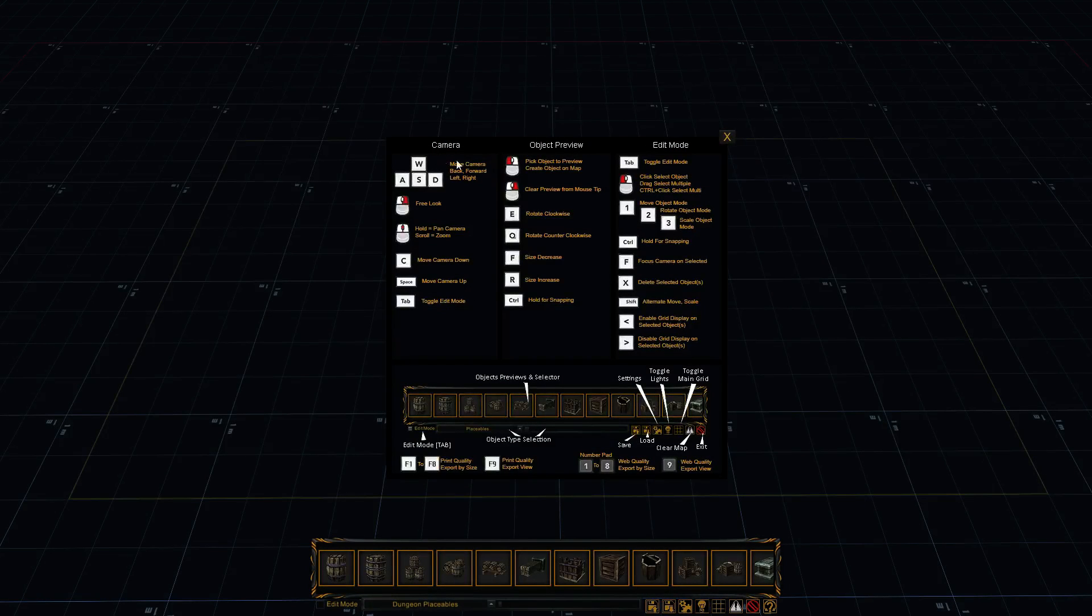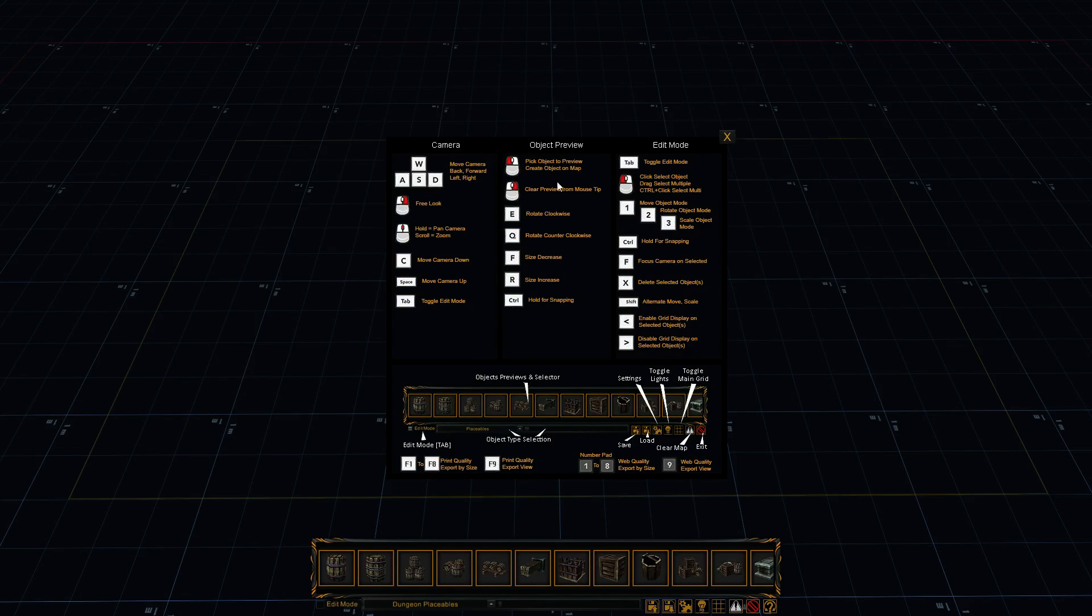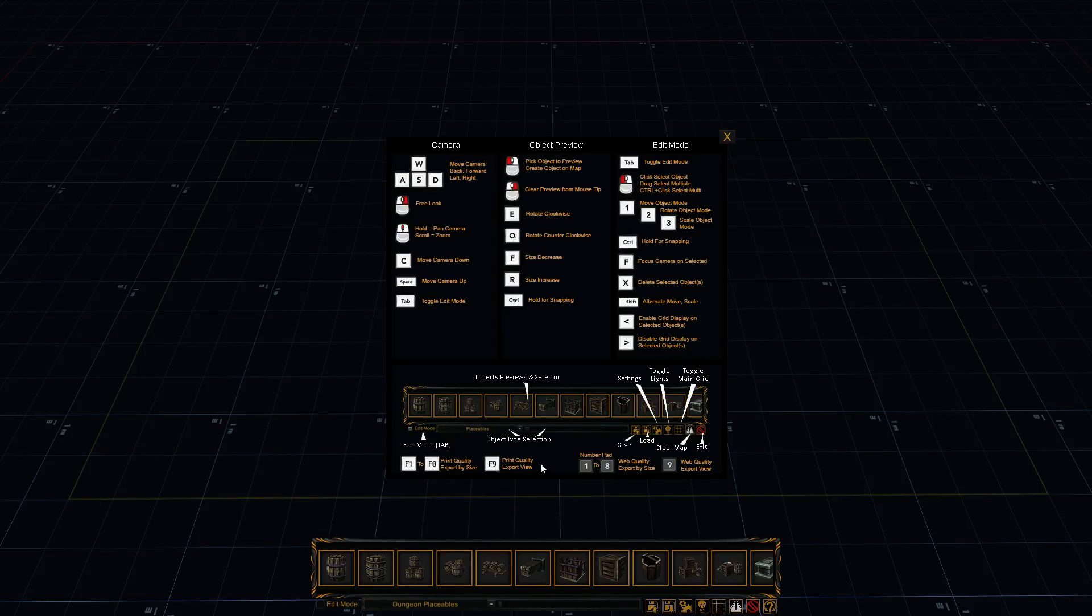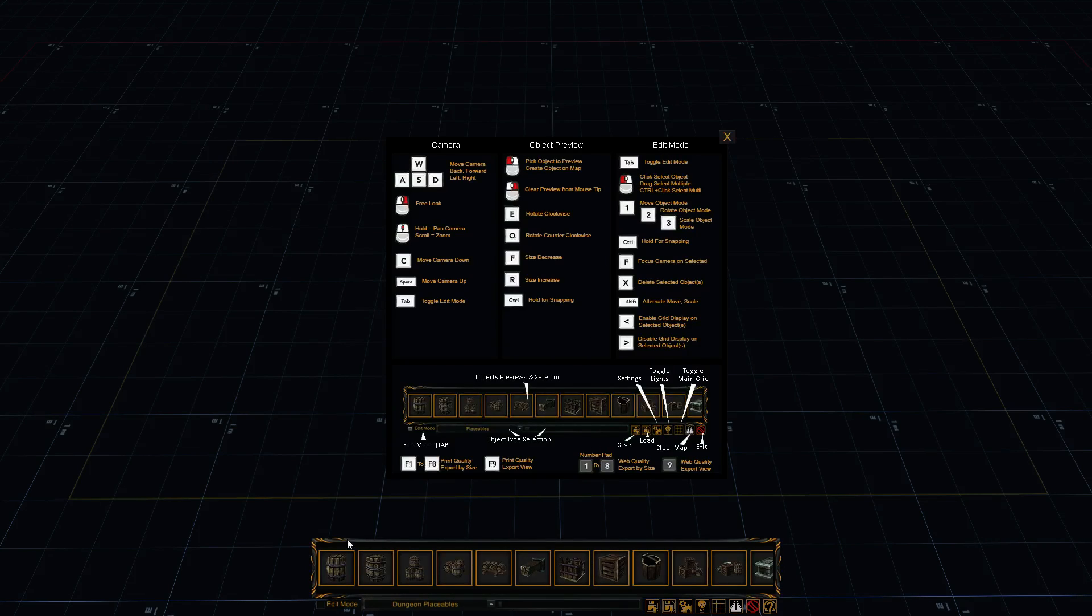Alright, so this help card that pops up in the beginning describes the controls. There's three separate sets: camera controls, object preview controls, which is when you've clicked an object from the interface and it's on your mouse tip, and then there's edit mode, which you can use by clicking this checkbox or hitting the tab button.